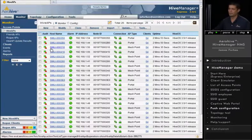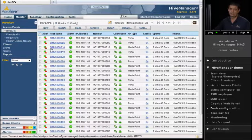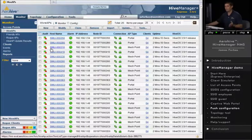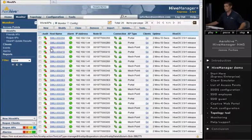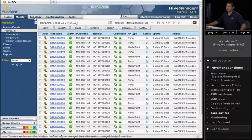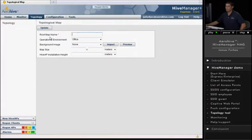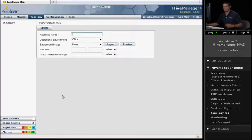we created two SSIDs and pushed the configuration out. Now, there are some other things that I'd like to show you on Hive Manager. The Topology tool, which we'll go into right now, clicked on Topology. And what this tool allows you to do is two things.